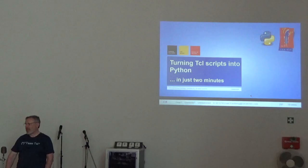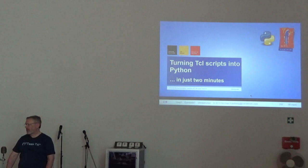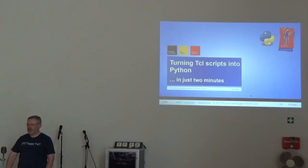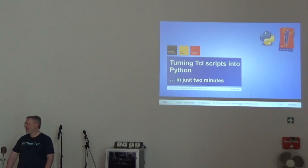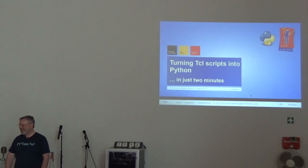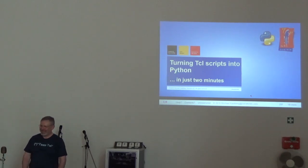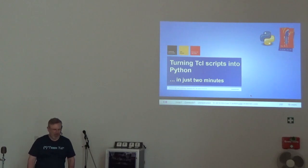Just a few minutes and we will start with Michael. He will tell us about turning Tcl scripts into Python. Well, I might ask why I want to do that, but let's see what Michael says about that.